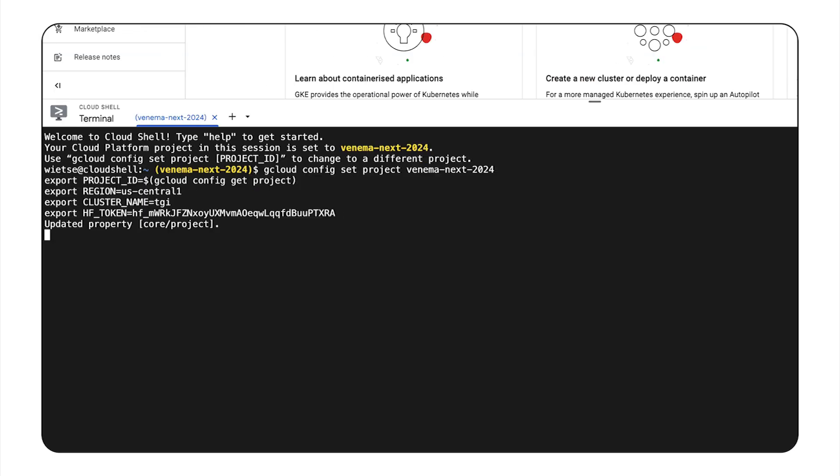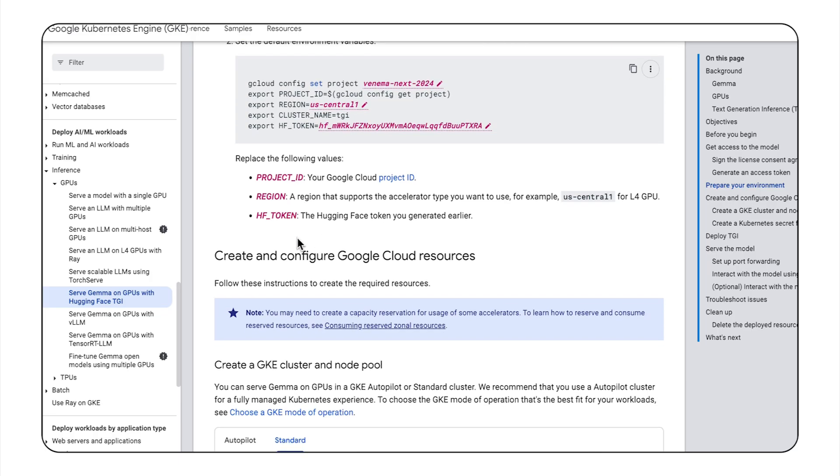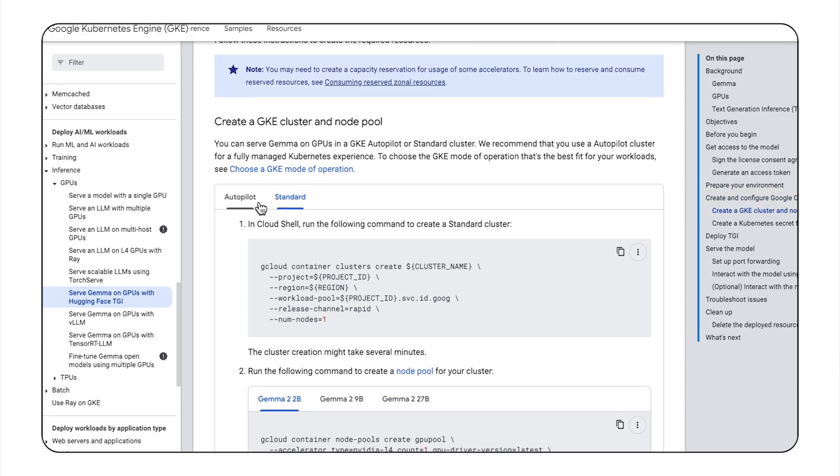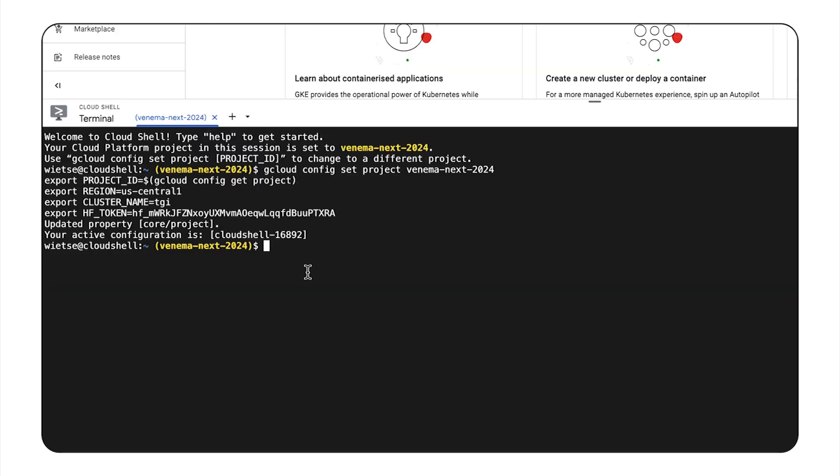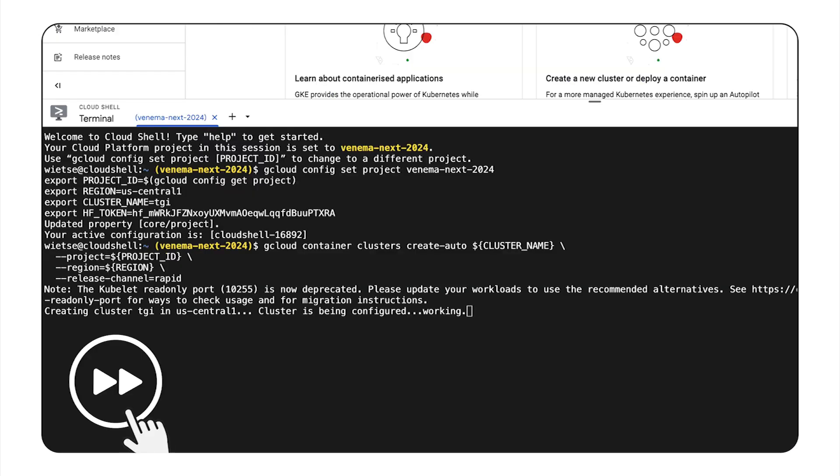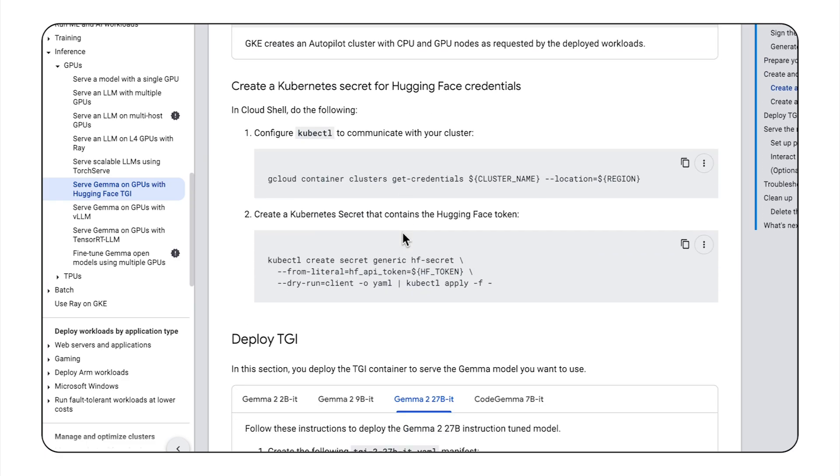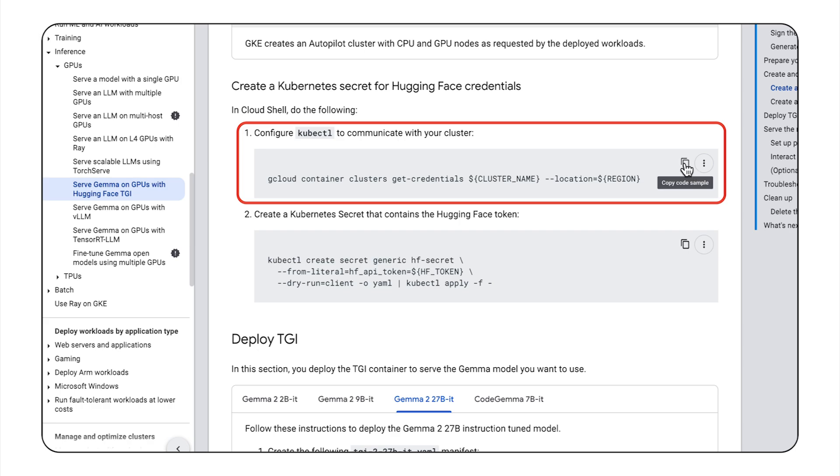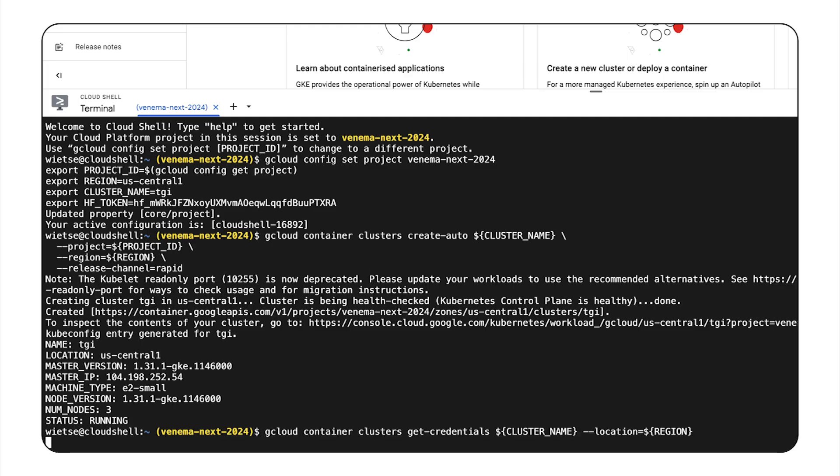And now I'm going to create a GKE cluster. I'll choose to create an Autopilot cluster because that's the recommended way. Now, this will take a few minutes to create, but when it's ready, I'm going to configure Kube Control to communicate with the cluster. So I'll paste this right in.